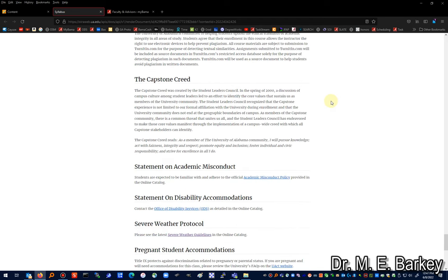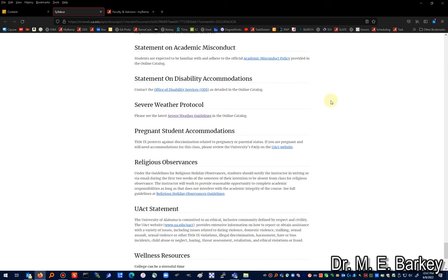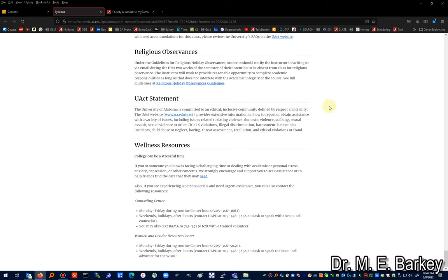The syllabus also includes minimum student technical skills, the Capstone Creed statement on academic misconduct, disability accommodations, and severe weather protocol. If you're off campus in another state, I may not know you have severe weather in your area — just keep me posted. If you miss an exam because of severe weather we will figure it out. There are also pregnant student accommodations, religious observances, the UAX statement, and wellness resources. It's a lengthy document, but it covers all the bases and acts as a contract between me and you.